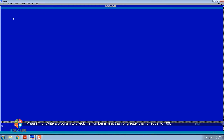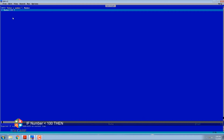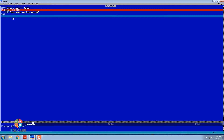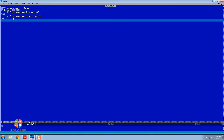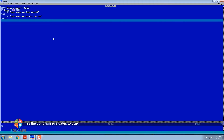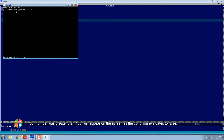Program 3: Write a program to check if a number is less than or greater than or equal to 100. Input: enter a number. IF number < 100 THEN PRINT 'Your number was less than 100' ELSE PRINT 'Your number was greater than 100' END IF. If the user enters 50, the message 'Your number was less than 100' appears. If the user enters 120, the message 'Your number was greater than 100' appears.